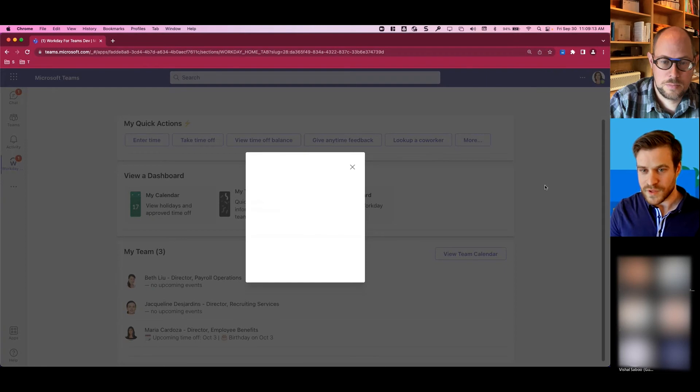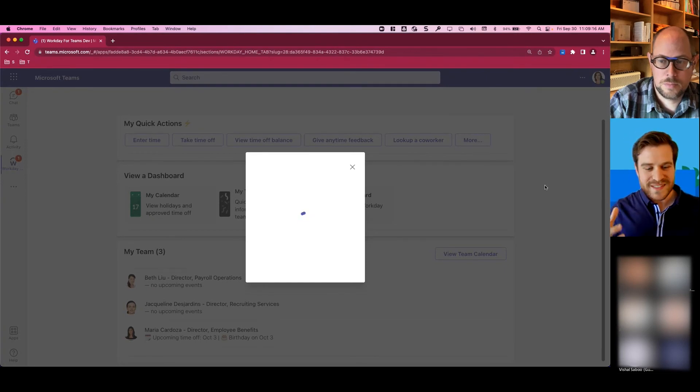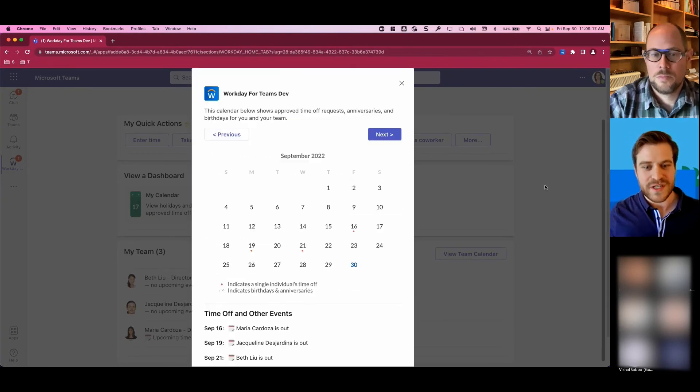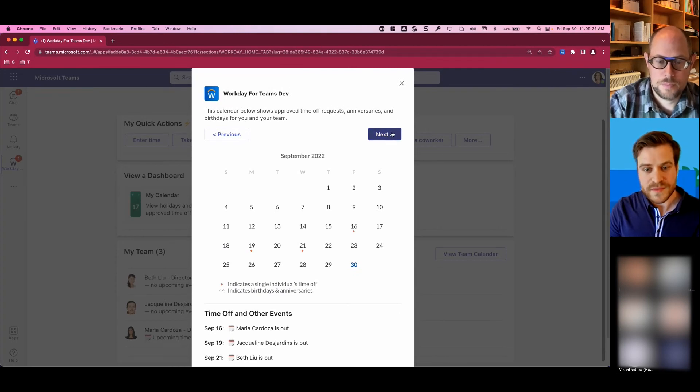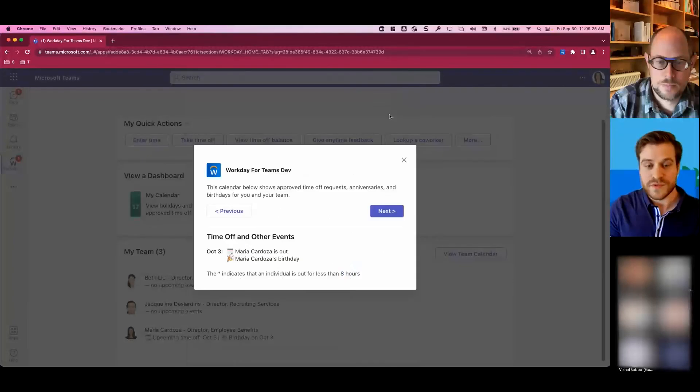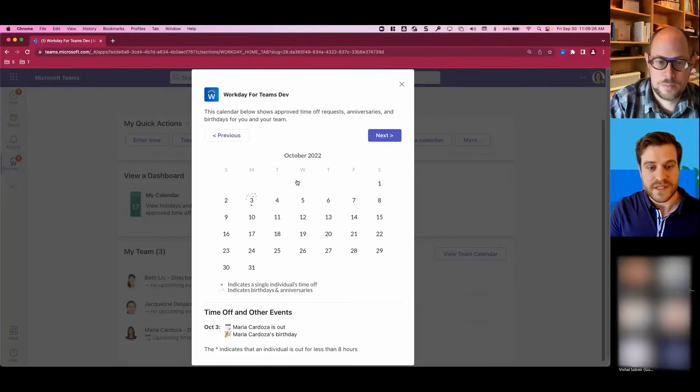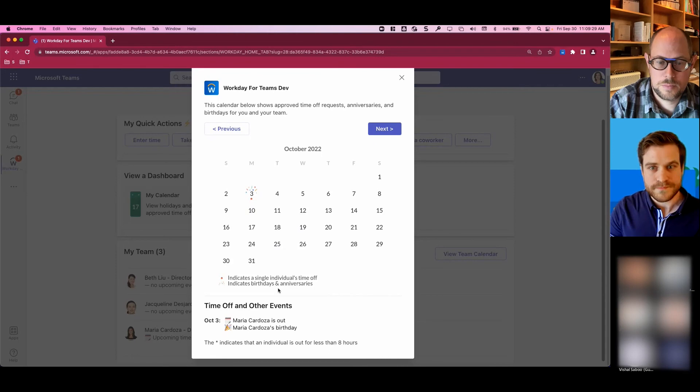And for the visual person out there, like myself, you can see this information in an actual team calendar. So you can check to see in September, here's who had time off. And you can also go back and forth to different months to see Maria's time off as well as birthday.